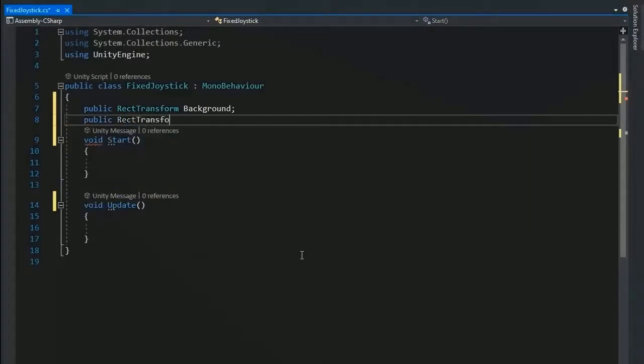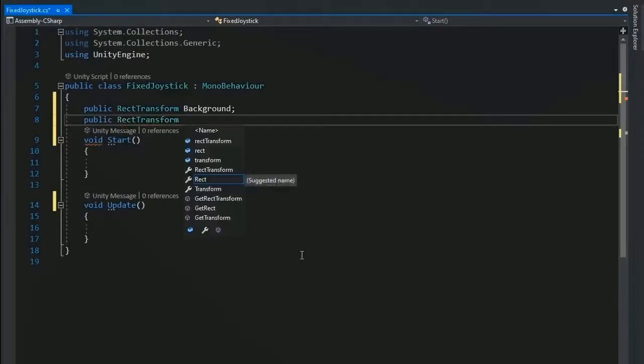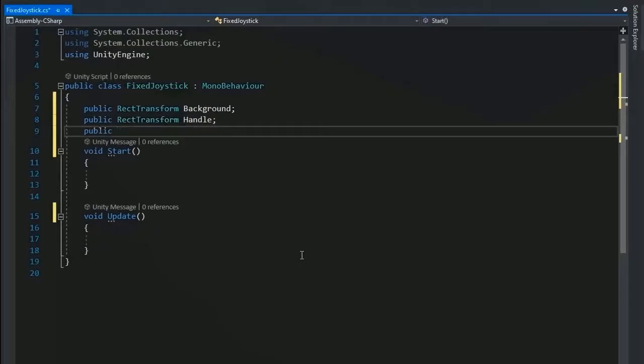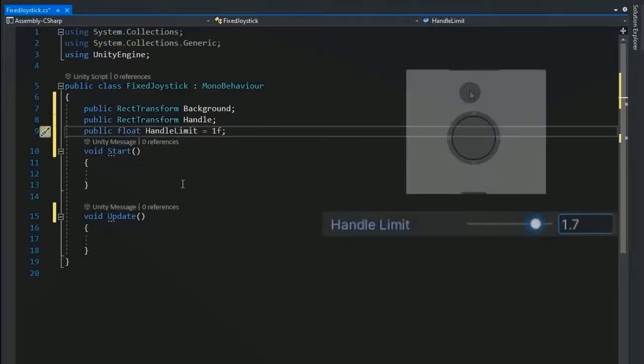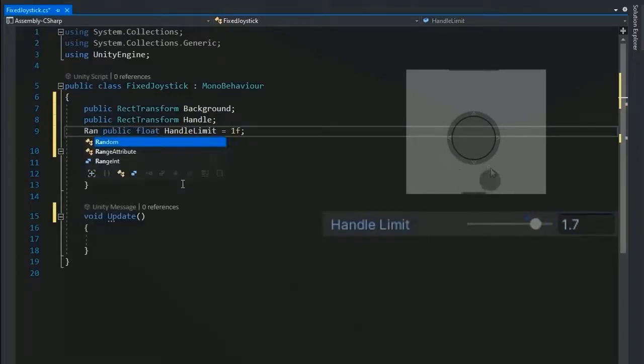Now make public RectTransform for background and for thumb, and rename as handle. Now create public float handleLimit. HandleLimit is the maximum distance of thumb from the center of joystick.